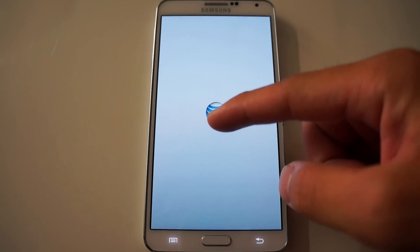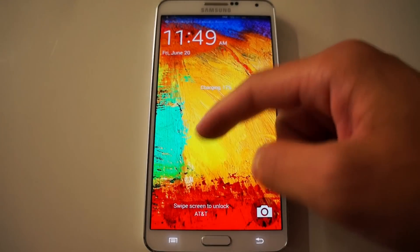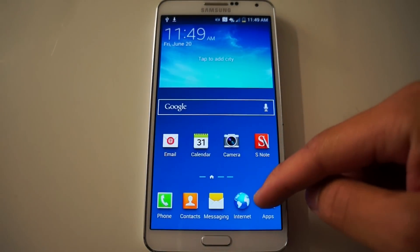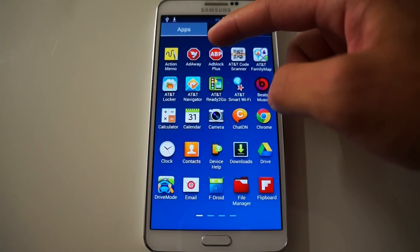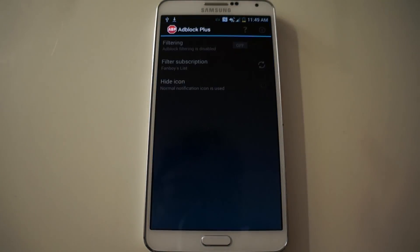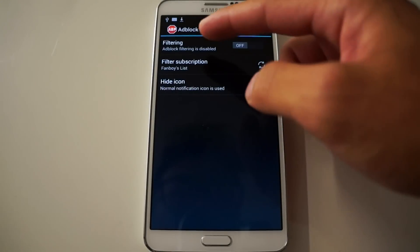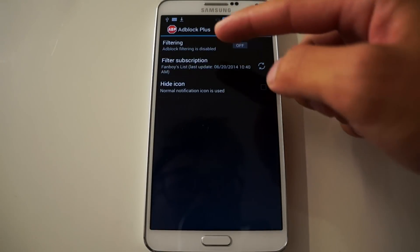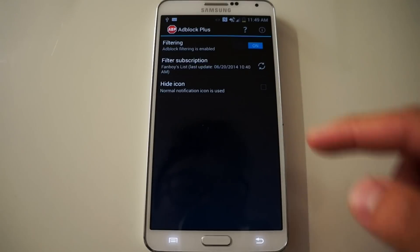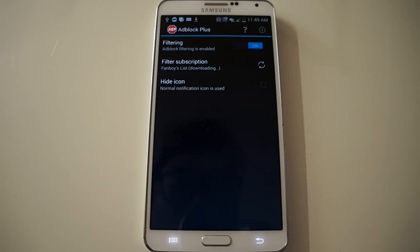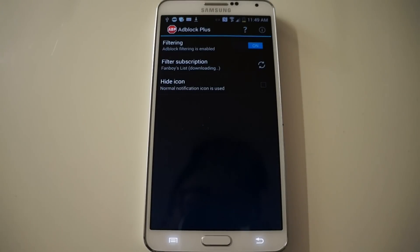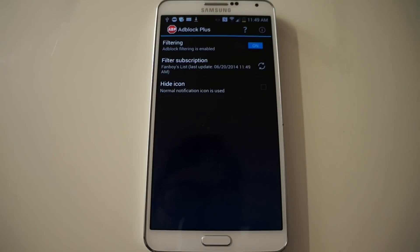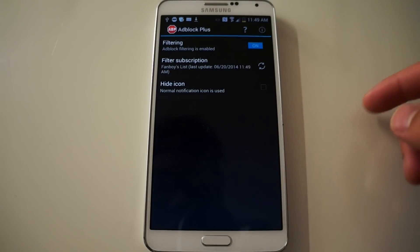Just slide to unlock. Now let's go back into apps and go to AdBlock Plus. You're going to make sure you have it enabled — it already chose the Fanboy list. Click Enabled and do a refresh so it downloads the new lists. There you go, it's all ready and set up.